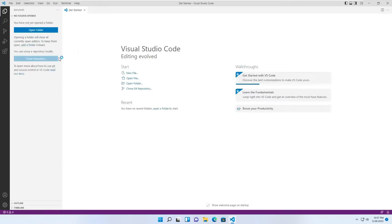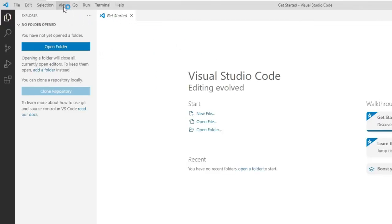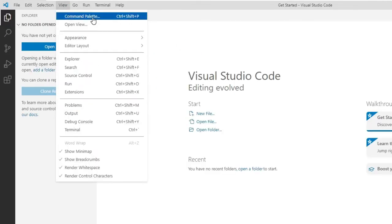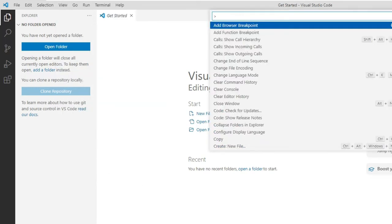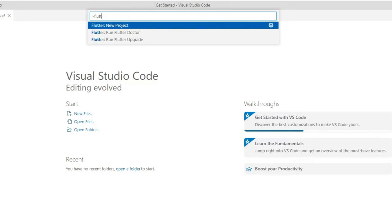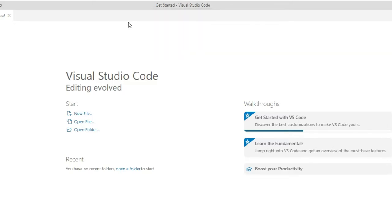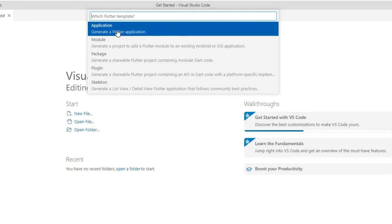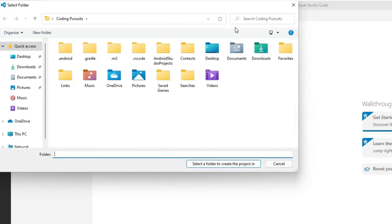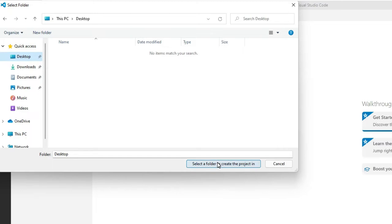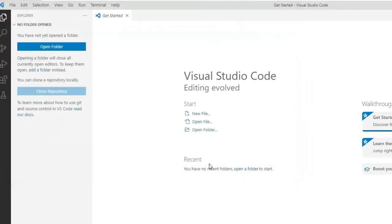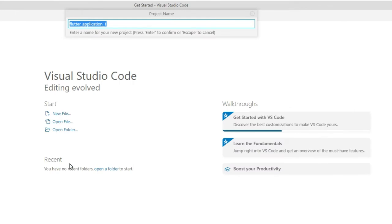We are seeing the basic interface of Visual Studio Code. From the View menu, select Command Palette and search for Flutter. You will see Flutter New Project — click on it. It will ask what type of application you want to create. We are going to create an application. Now select the directory where you want to save your project. I am okay with the Desktop directory. From here you can give the name for your Flutter application — I will give it 'my_first_app' and press Enter.